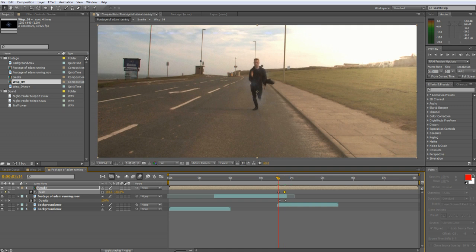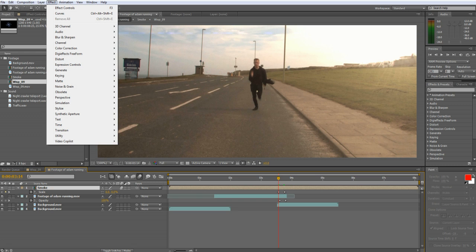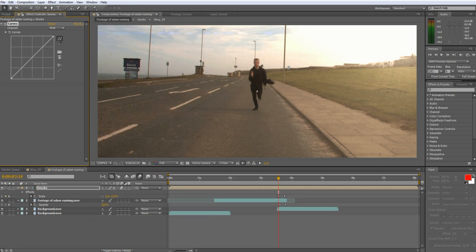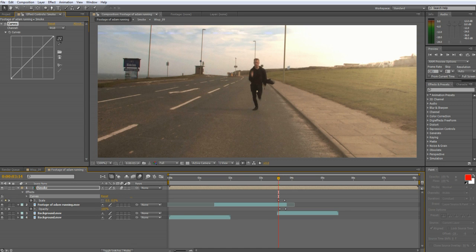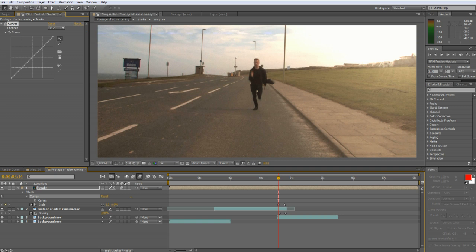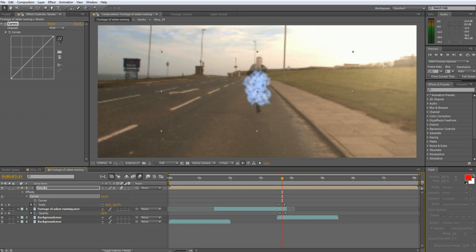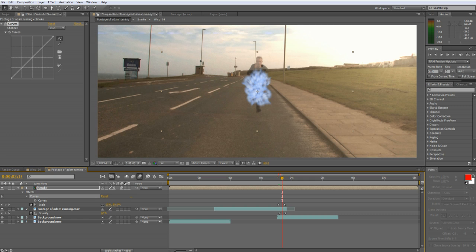We need to fade the smoke out at the end of the layer so we need to add a curves adjustment. So go to Effect Color Correction Curves. Change the curves from RGB to Alpha.